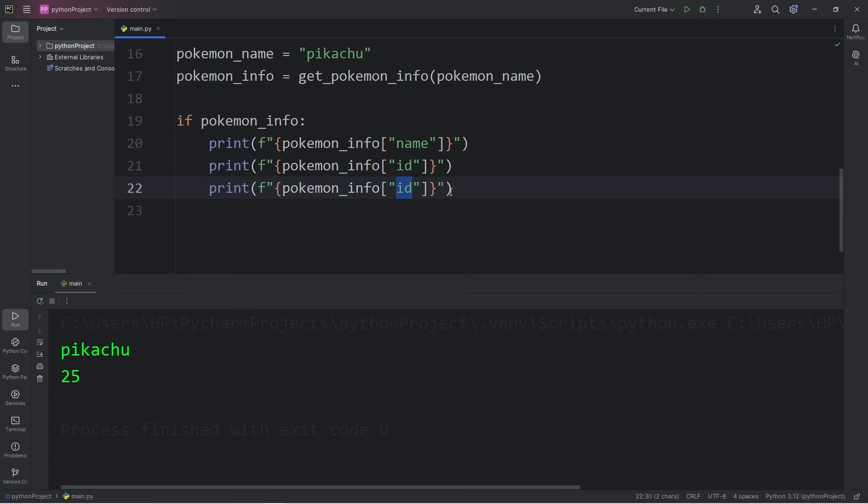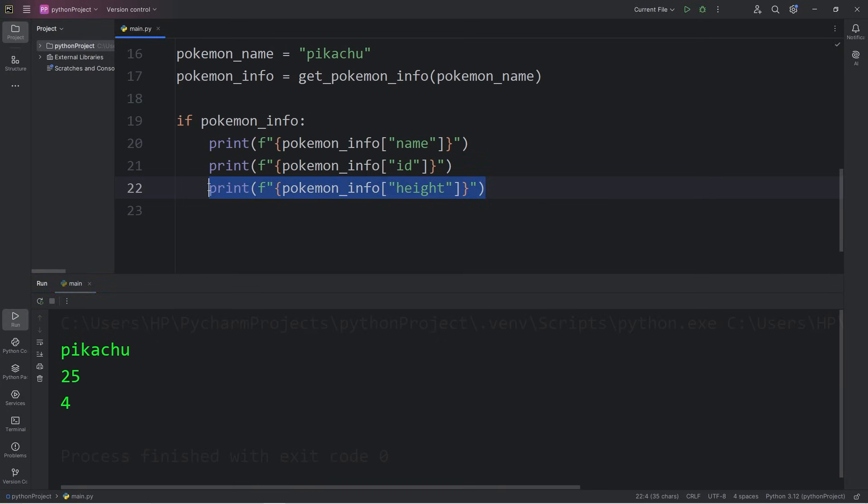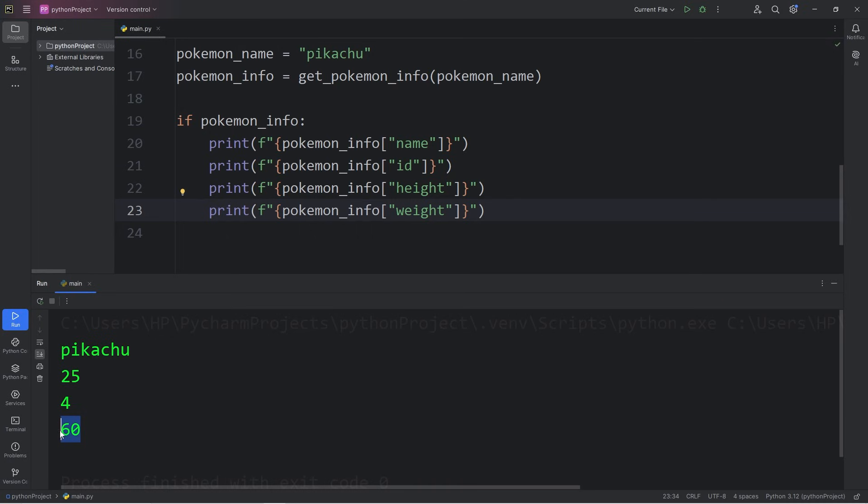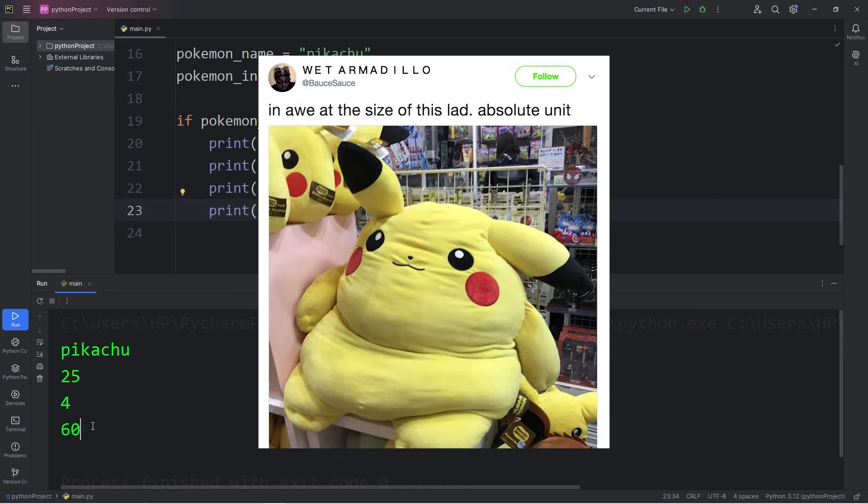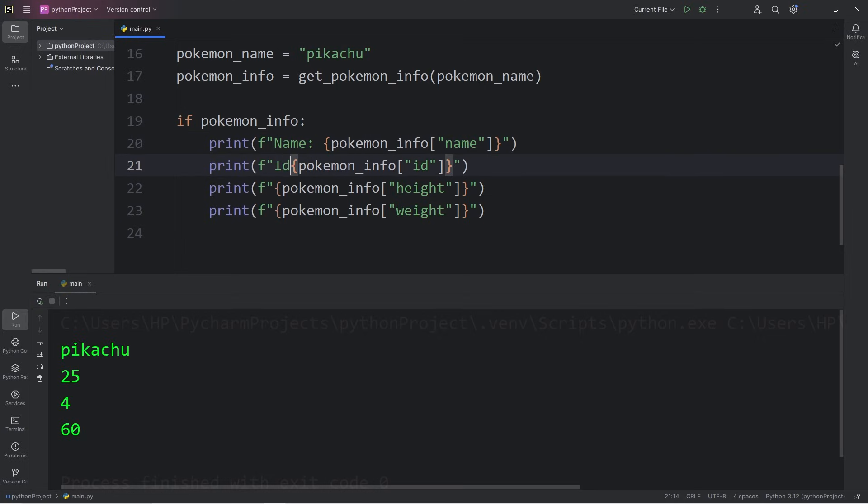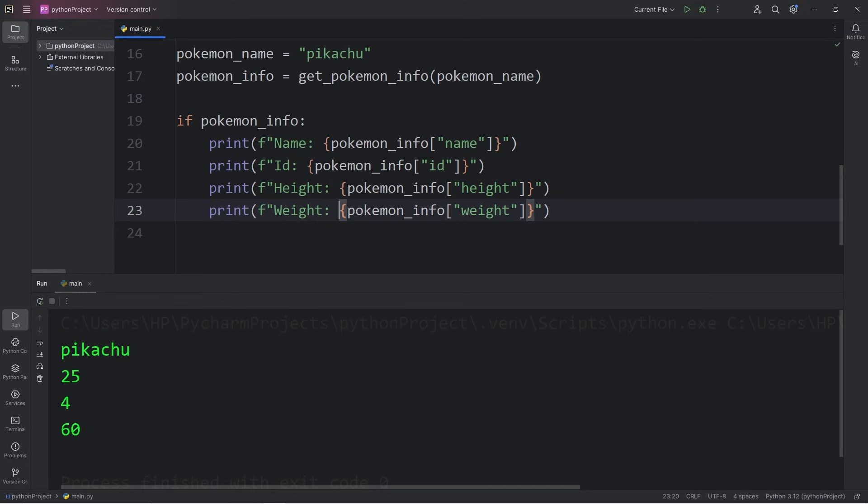Let's get Pikachu's height. Pikachu's height is 4. I don't know what unit of measurement they use in that franchise, 4 feet or 4 inches, I don't know. Let's get Pikachu's weight. Pikachu's weight is 60, 60 pounds, 60 kilograms, I don't know. Just to make this look nice, I'm going to add name, ID, height, and weight. That looks much better.